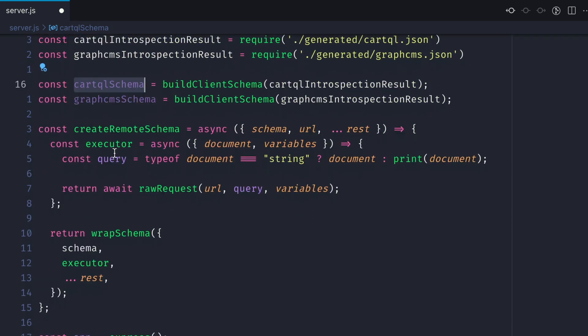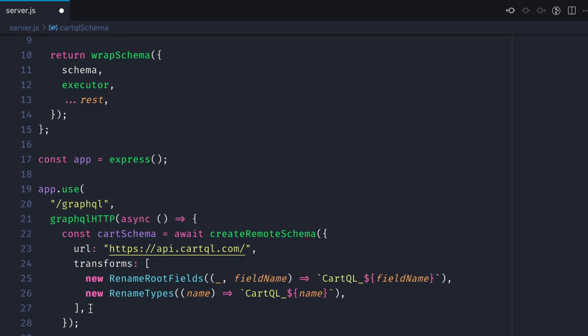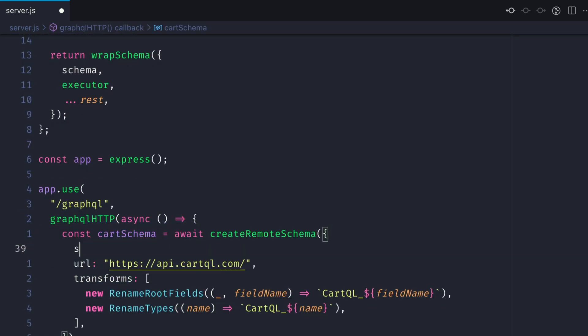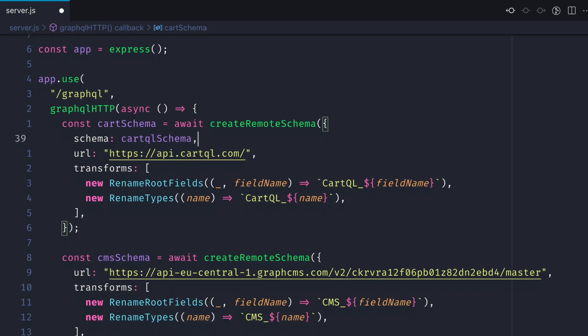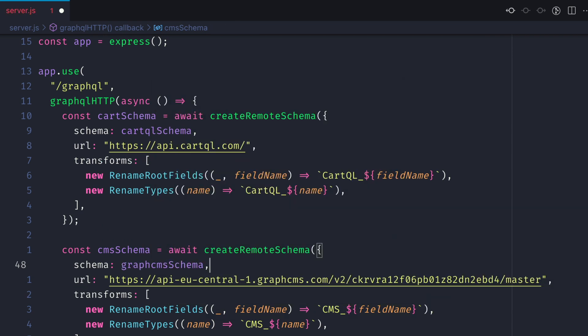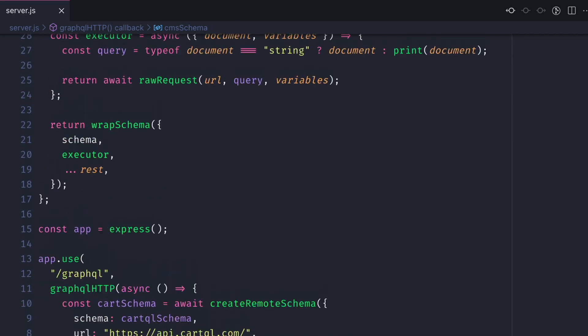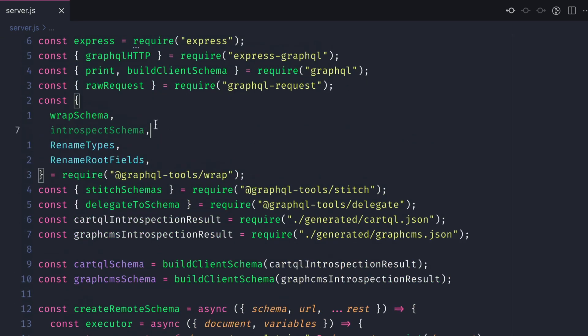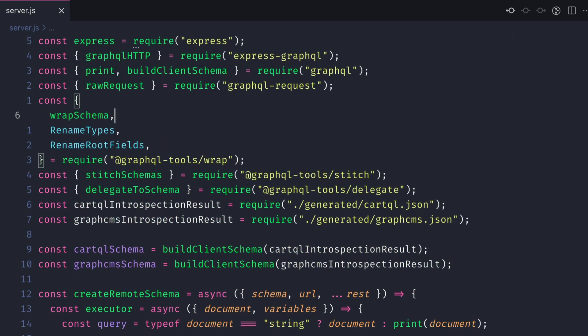Then all that's left to do is update where we call create remote schema and pass in that schema for both cart and CMS. We can go ahead now and remove the introspection schema import.